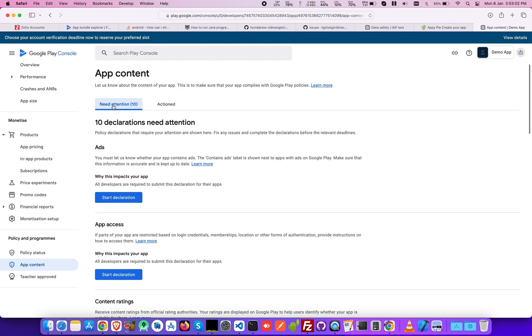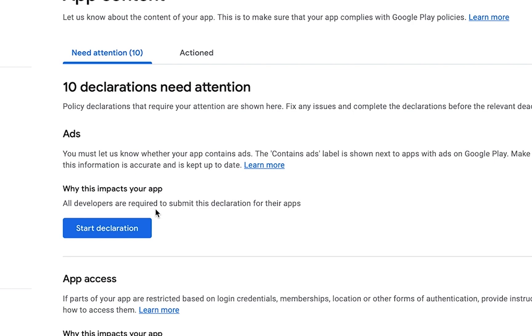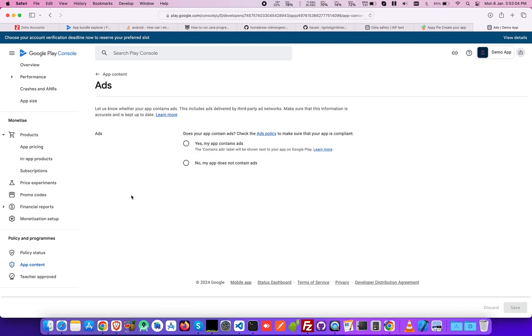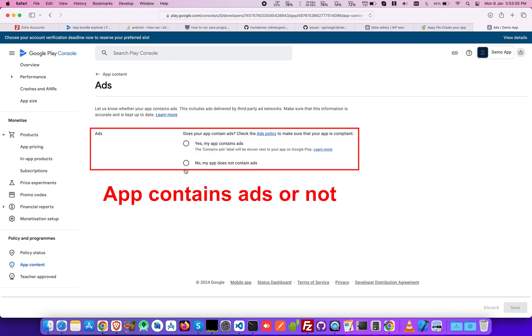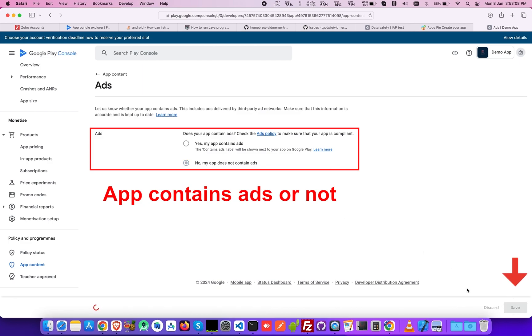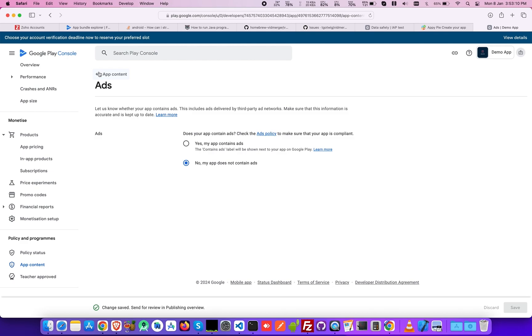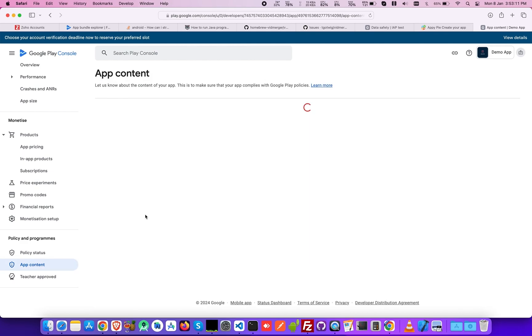Next, let's handle the Ads declaration. Here, you need to specify whether your app contains Ads or not. If yes, then select Yes, my app contains Ads. Otherwise, click on No and then Save.